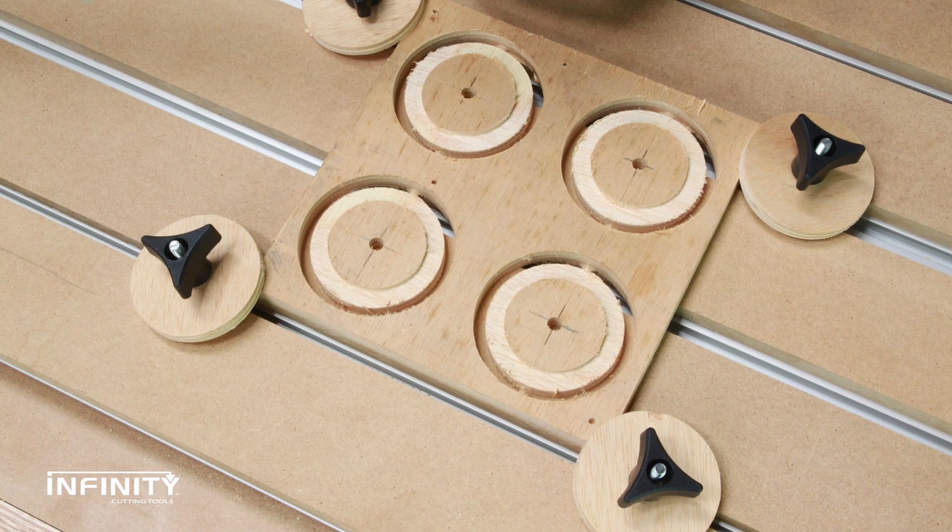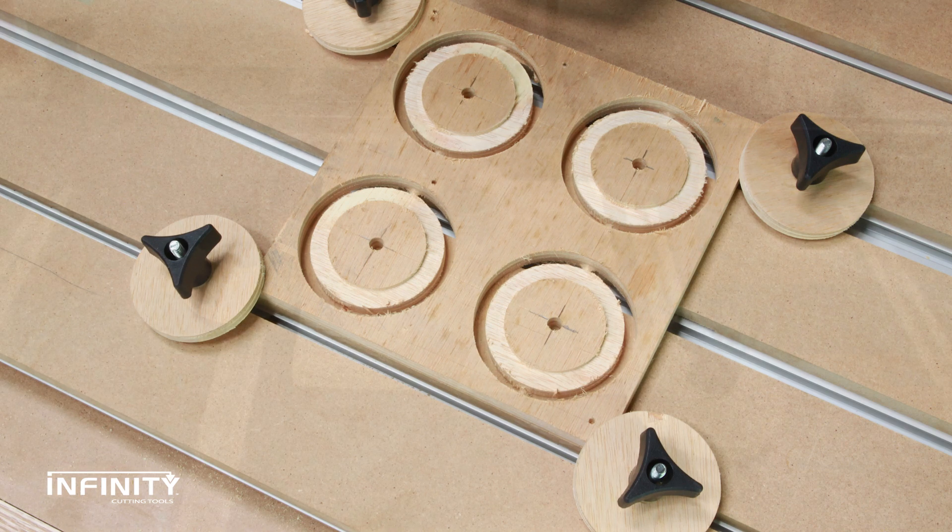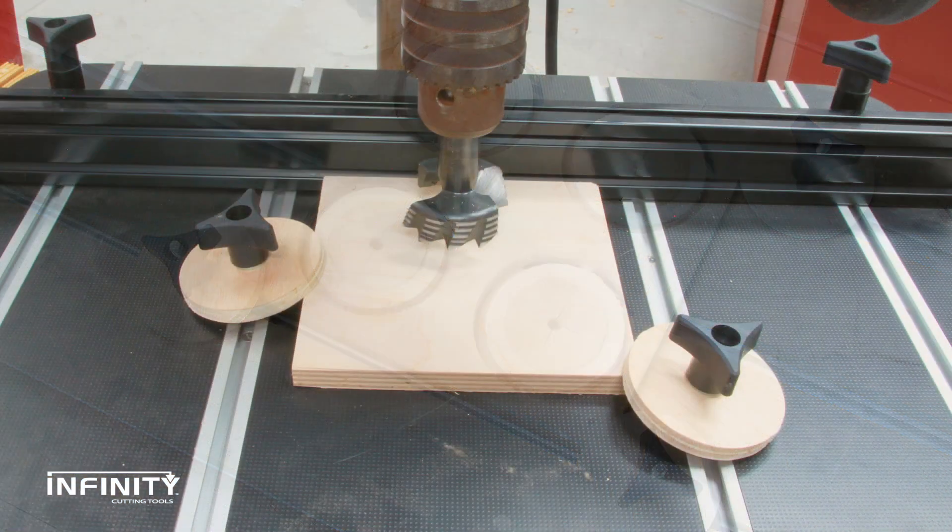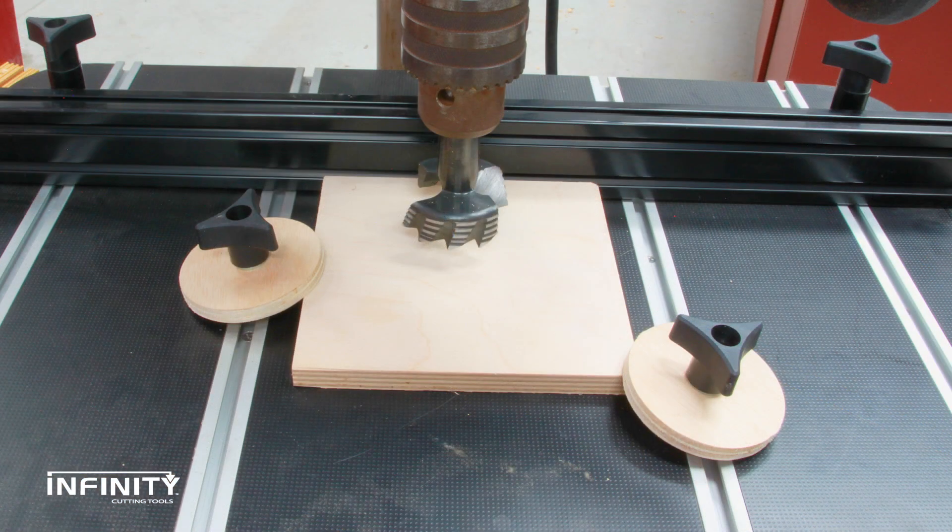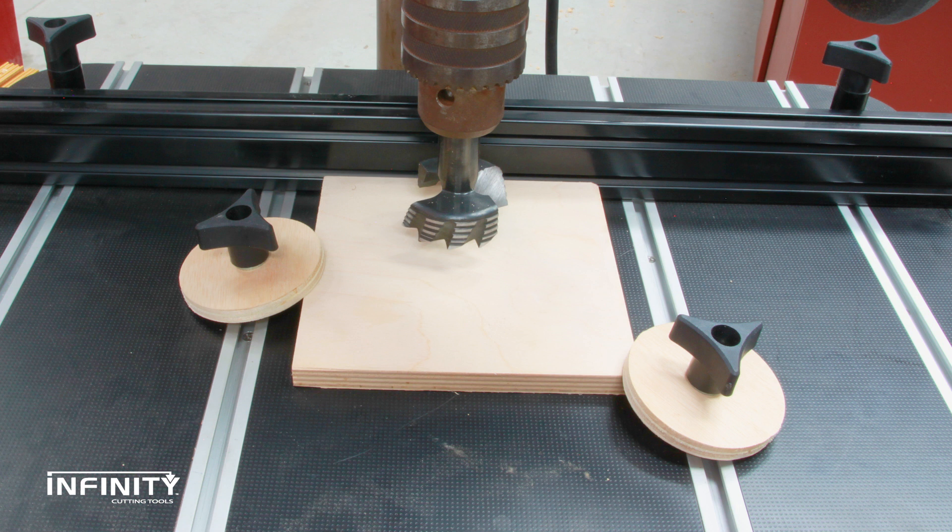All that's left is obtaining hardware to attach the clamps to your work surface. You now have a whole army of new, and likely as important cheap, hold down devices.